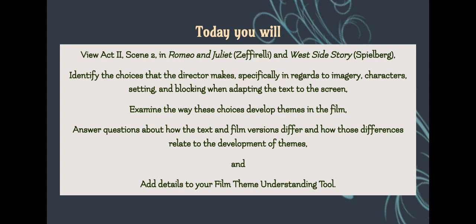You will examine the way these choices develop themes in the film. You will answer questions about how the text and film versions differ and how those differences relate to the development of themes, and you will add details to your film theme understanding tool.